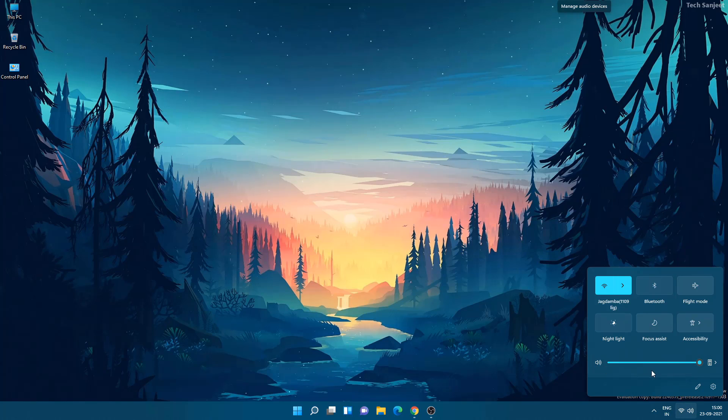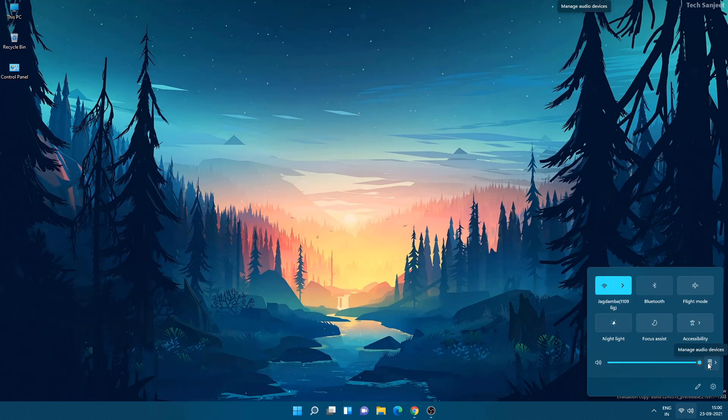At the same time they just added one more bug. You can see here manage audio device, whenever you're hovering on it at the top you can see 'manage audio devices.' So this is just a little bug, no issue, but they are going to fix it.